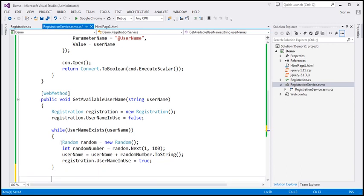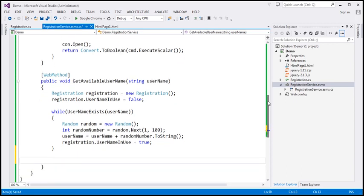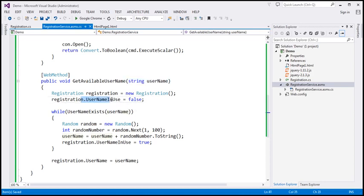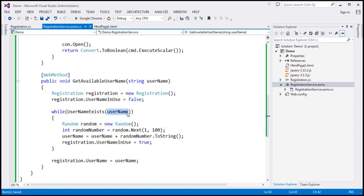Once it comes out of the while loop, that means we've identified a username that is available. I'm going to store that in the registration object's `username` property. So in summary: if we type Pamela, `usernameExists` returns true because it's in the database. We compute a new username by appending a random number, set `usernameInUse` to true, and check again. When `usernameExists` returns false — say for Pamela5 — the while loop breaks.